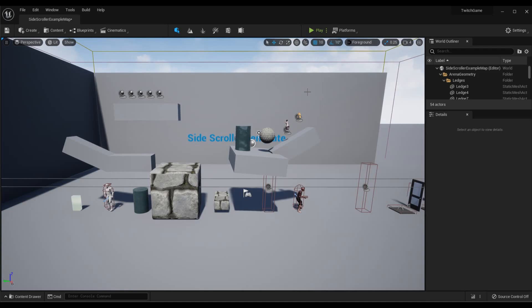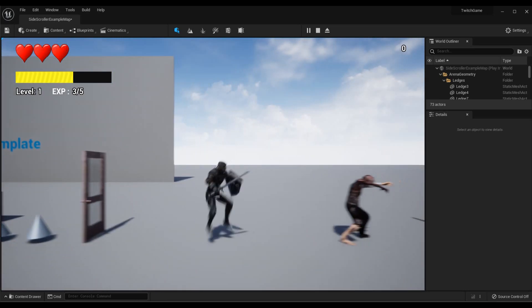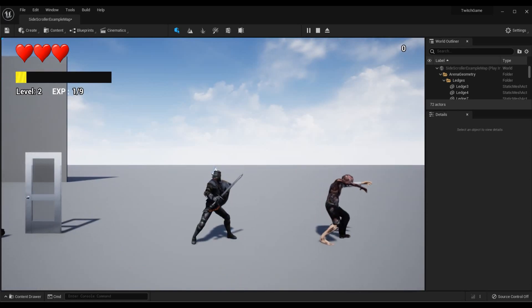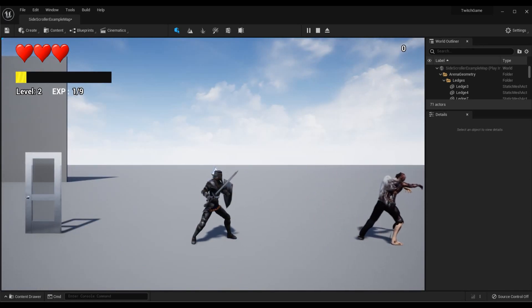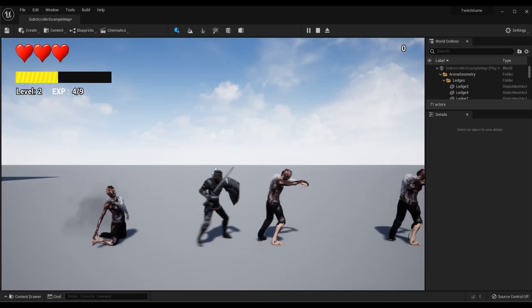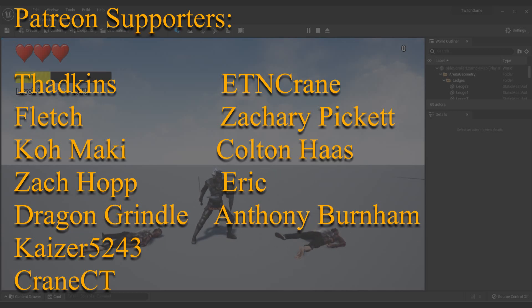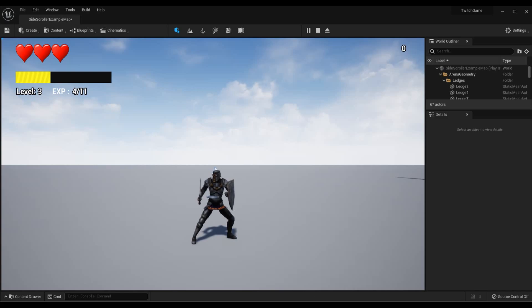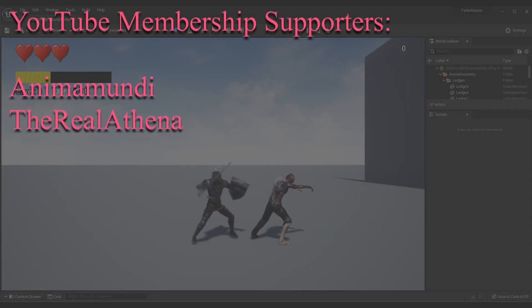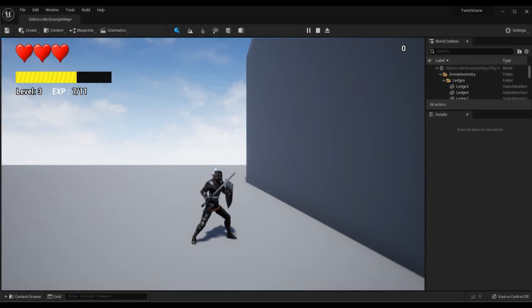I'll be putting out a lot more Unreal Engine 5 content as soon as I can. I also have a few other series you can check out: the side scroller series from my live streams, a fighting game tutorial series, platform fighter, first-person shooter, and action RPG series. If you had any issues, feel free to join our Discord community — it's completely free and we're happy to help. Lastly, a huge shout-out to my YouTube members and Patreon supporters. This is my passion and I'm so excited about Unreal Engine 5. I'll see you in the next one!